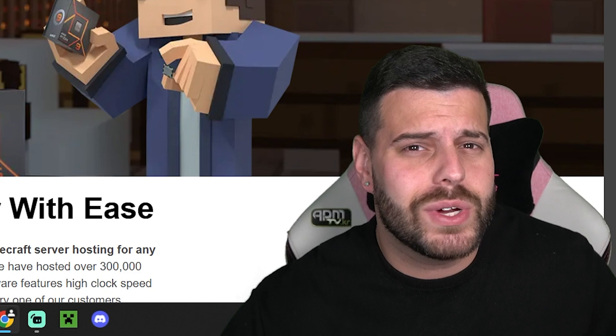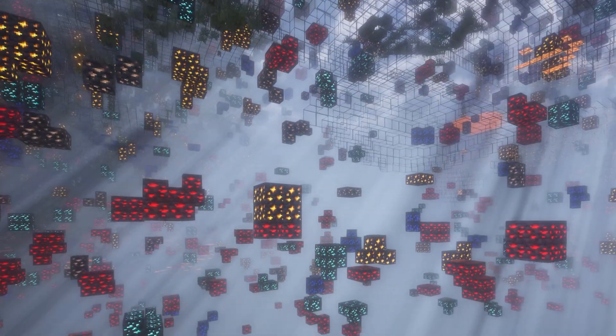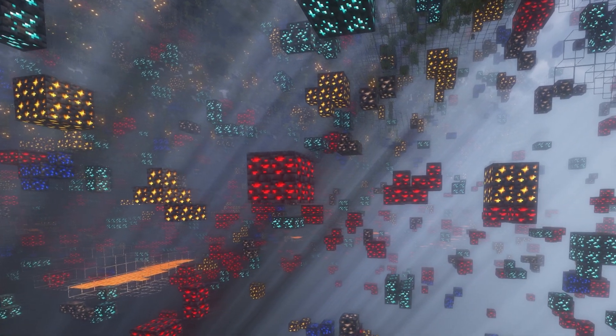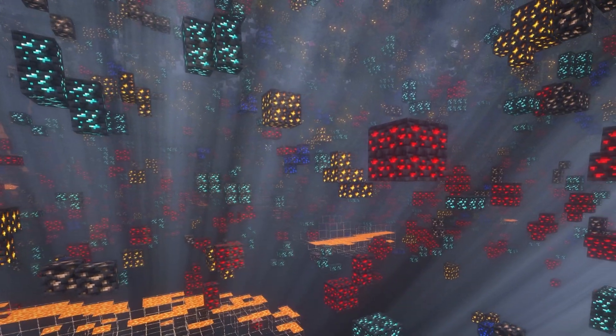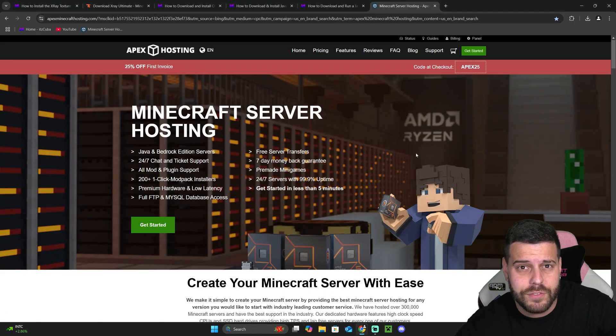While X-Ray downloads, if you're trying to use this X-Ray on a multiplayer server, there's a big chance that you're going to get banned from the server as using X-Ray or any other tool that gives you an unfair advantage is prohibited from these servers.